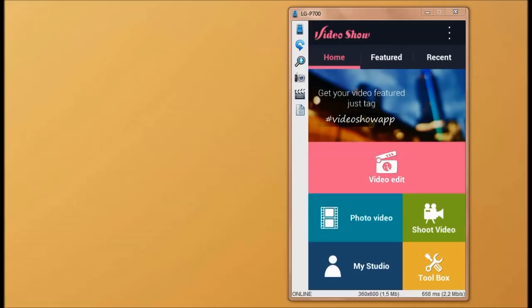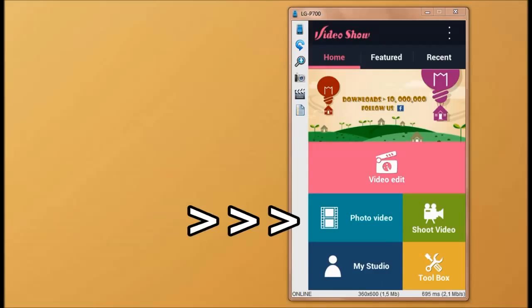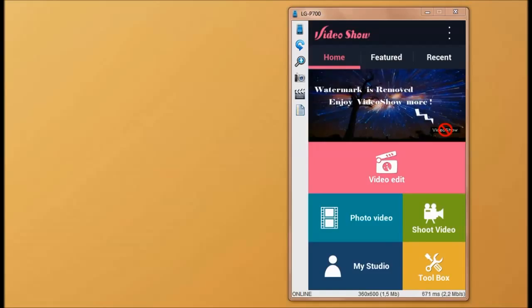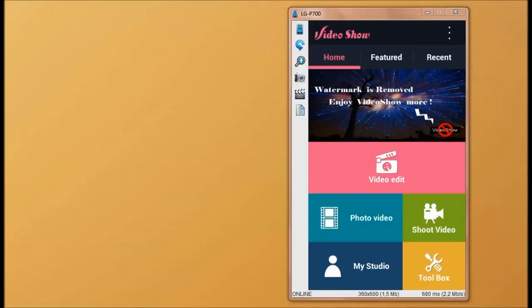First we'll take a quick look at the other tools that this application has. We have the photo video option which is the same as video editing, but it only allows you to create and edit picture slideshows. Next to that we have the shoot video option, which activates your phone camera to shoot a new video.